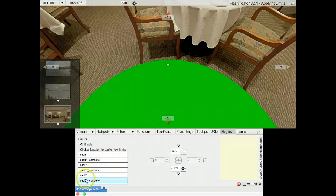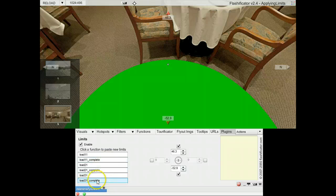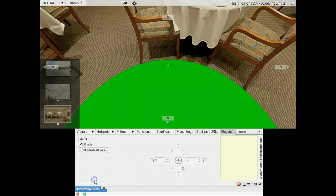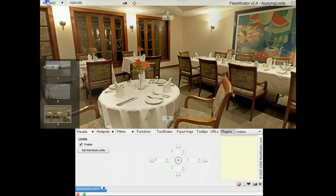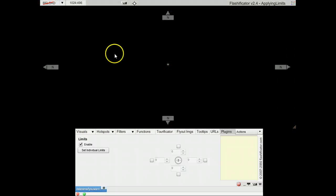And I apply the lower one. And I go for the third panorama, the complete. I reload the project.